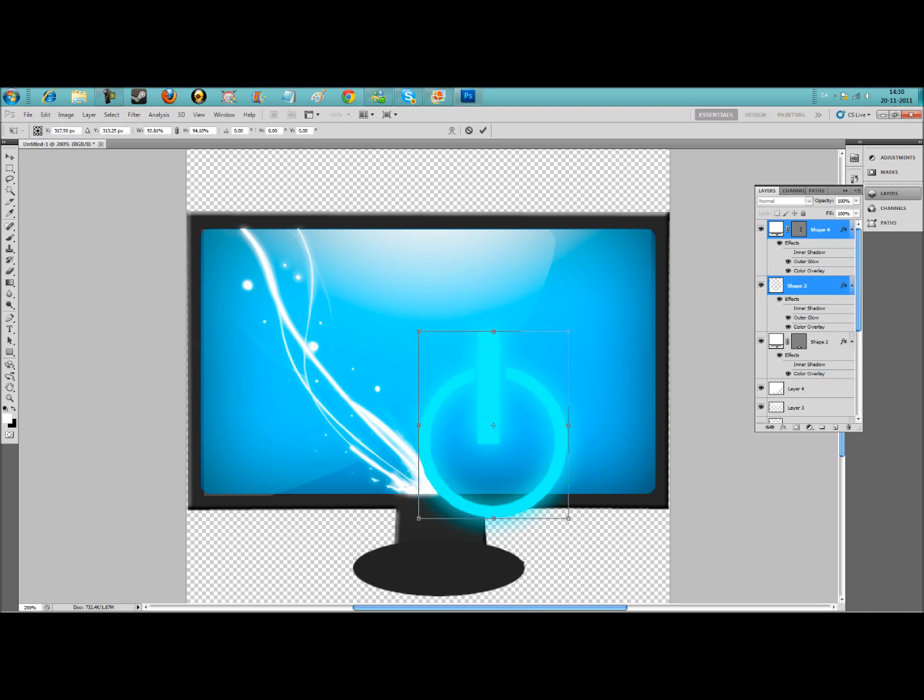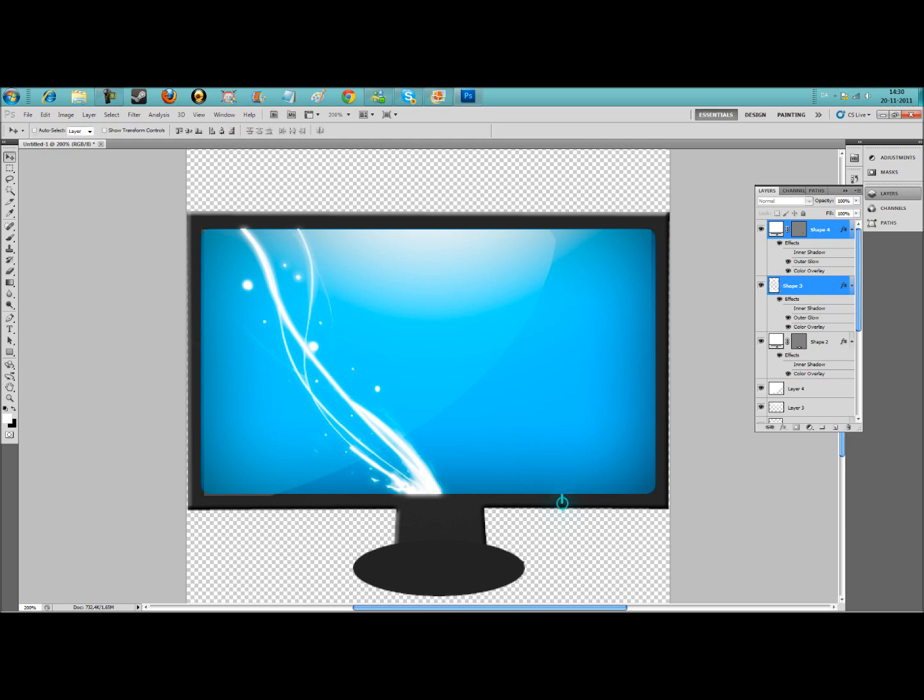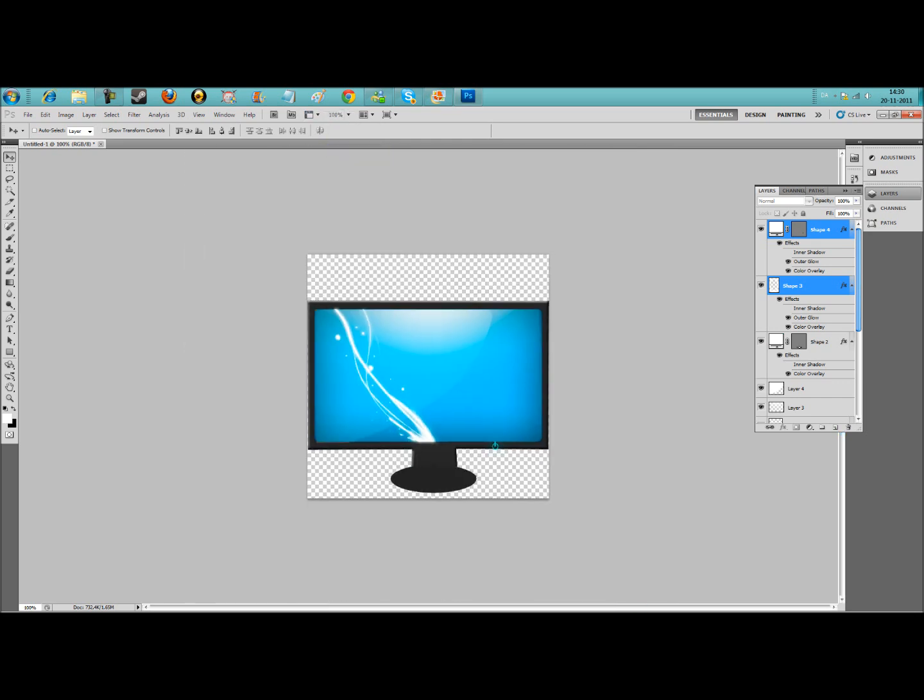Try and zoom out again. And here you got a cool computer icon.